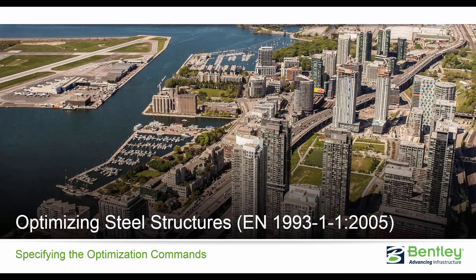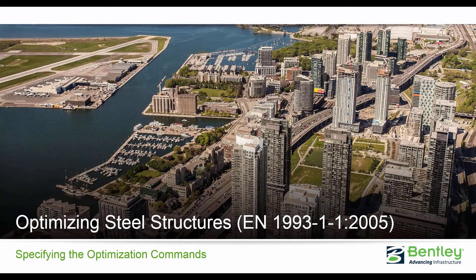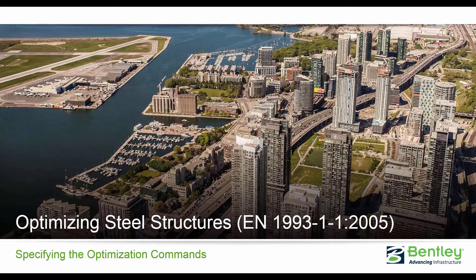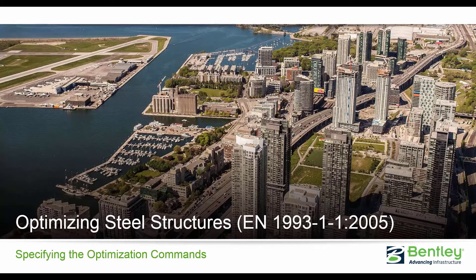Welcome to the Bentley Systems training course where we will show you how to optimize steel structures in STAD Pro Connect Edition according to the Eurocode EN 1993 design standard.